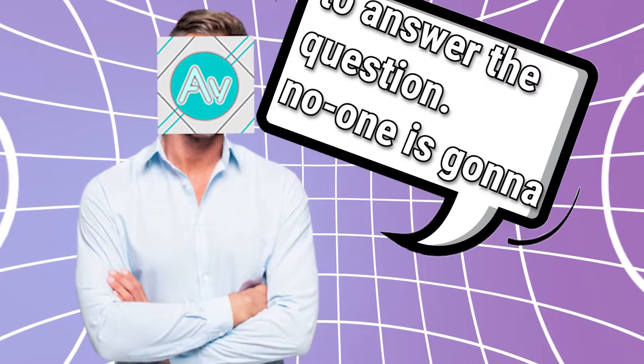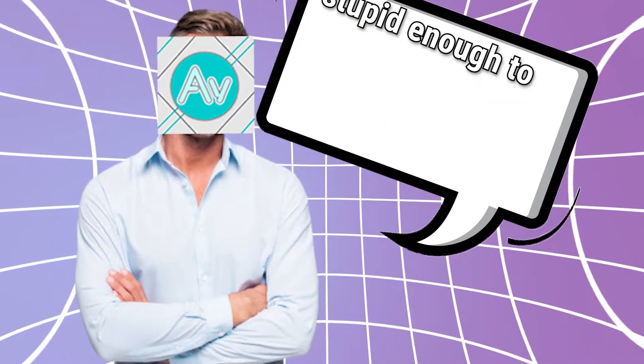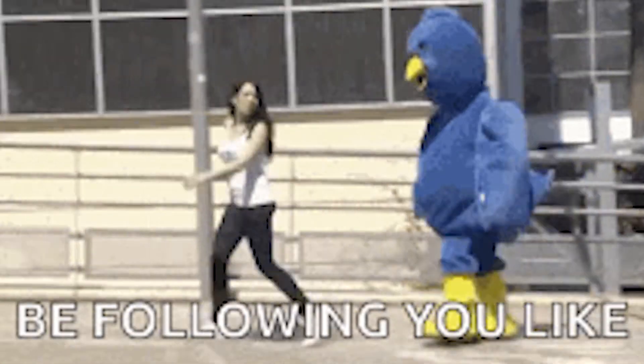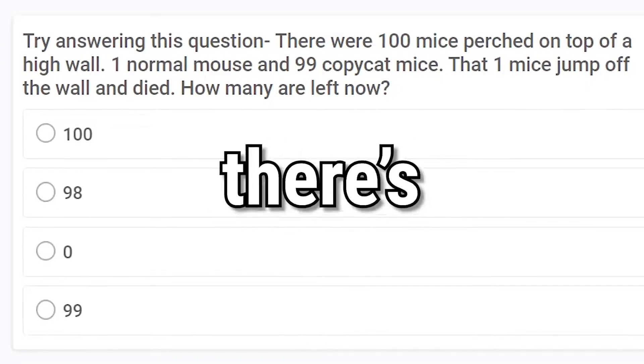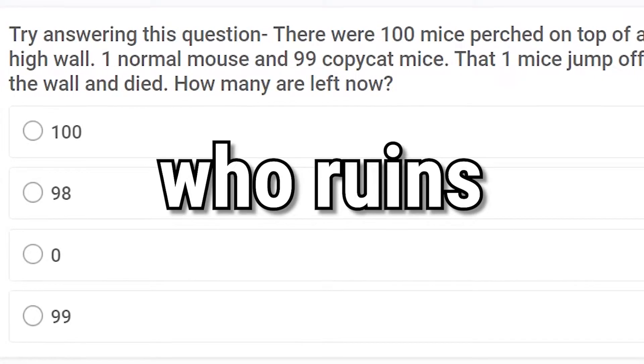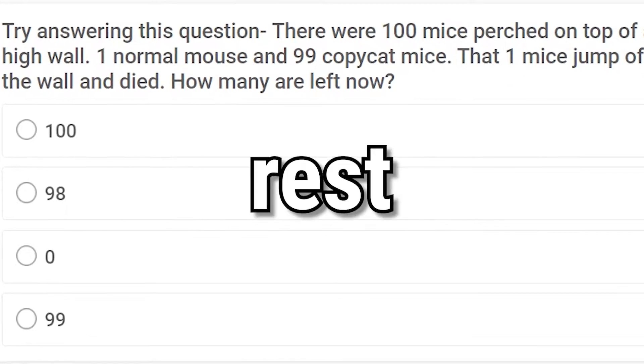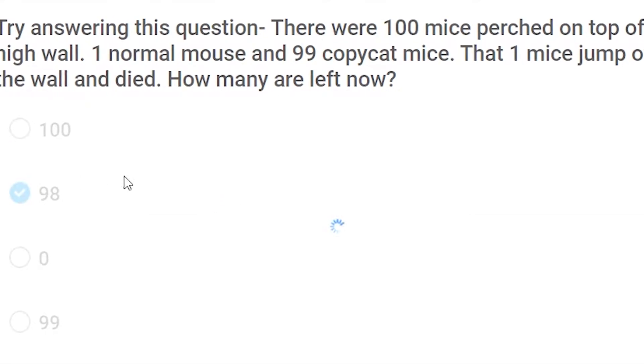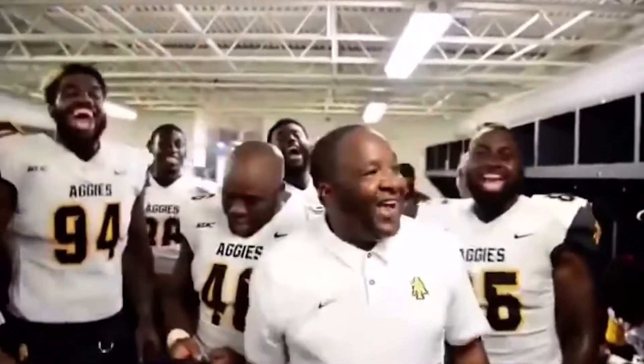no one is going to be stupid enough to follow someone off a cliff, am I right? But there's always that one guy who ruins everything for the rest of us, so 98.